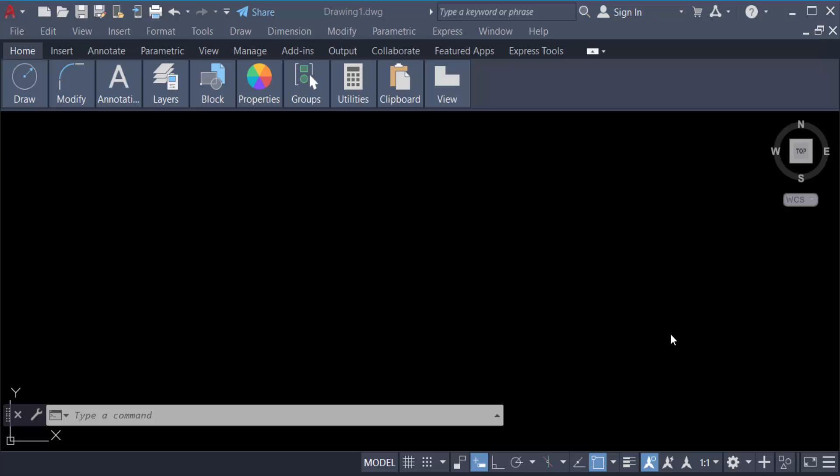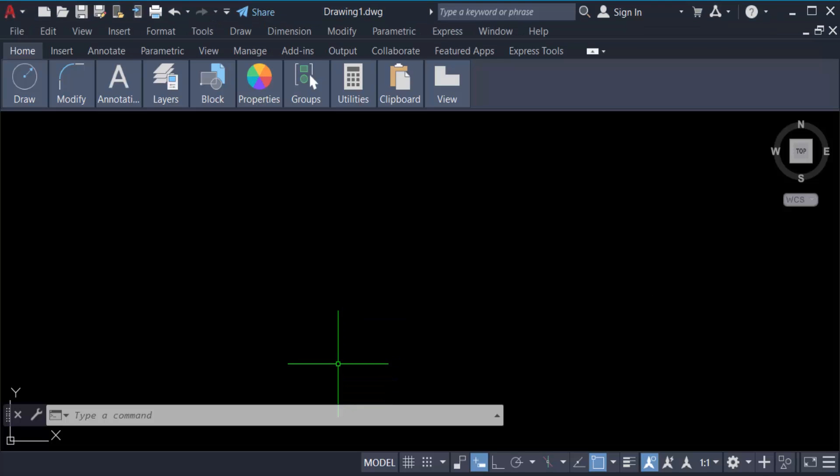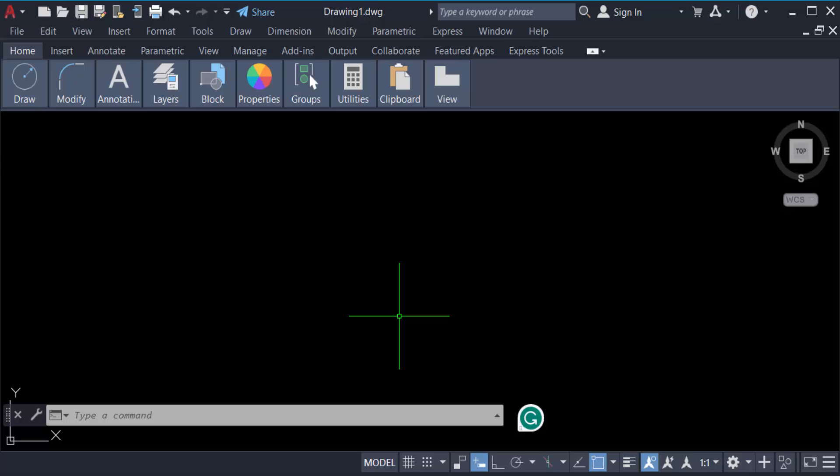Hello everyone, assalamualaikum. In this tutorial today, I'll show you how to draw a line at an angle to another line in AutoCAD. Let's get started. I open AutoCAD 2022 and now I'll create a line. First, type the command L for line.